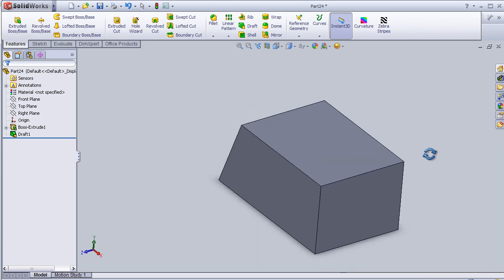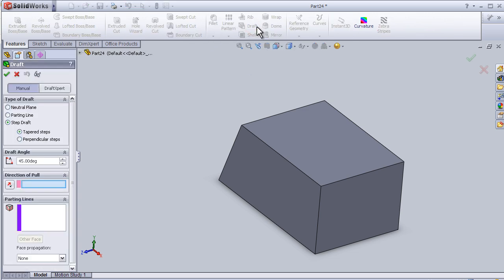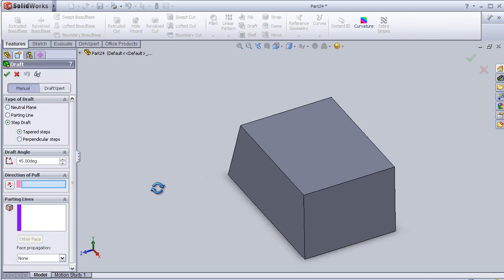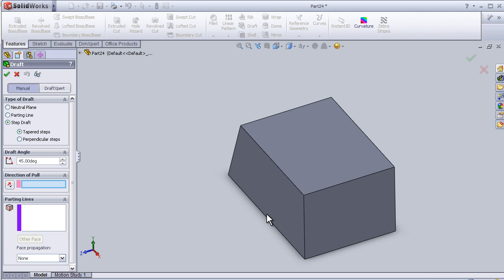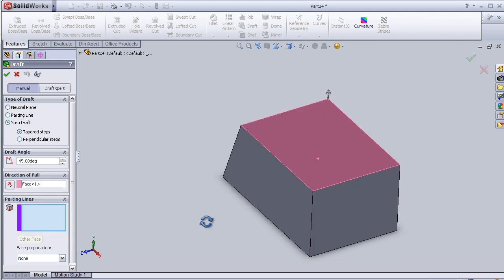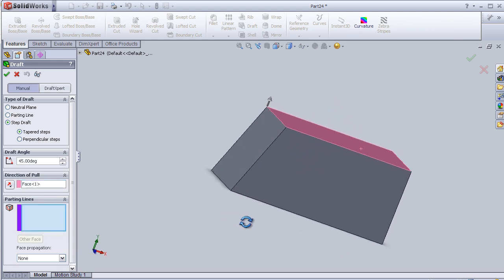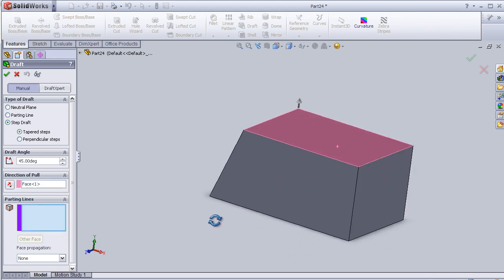Now I'm going to activate the draft and this time choosing step draft direction of pole. I'm going to choose this plane. Parting line.